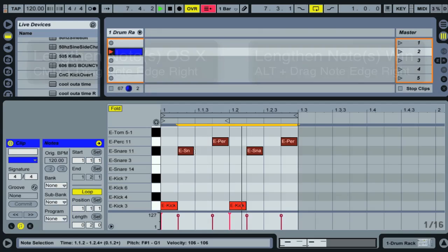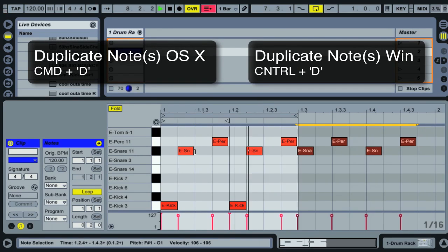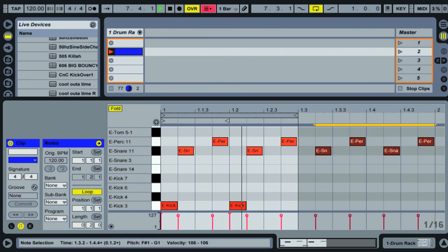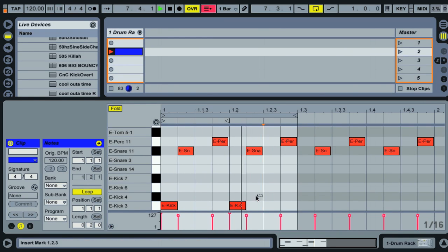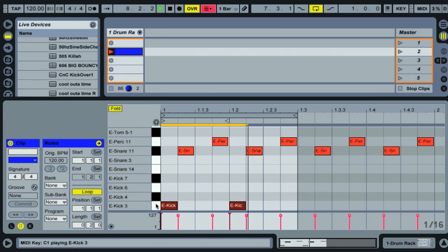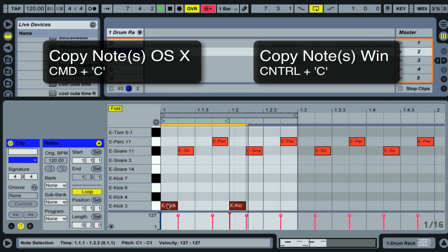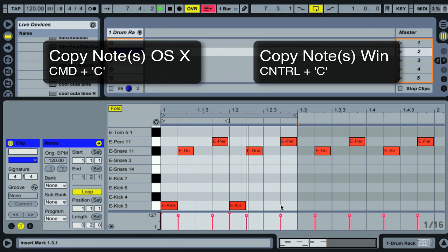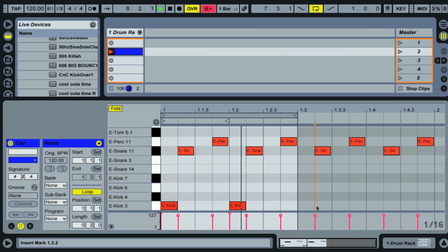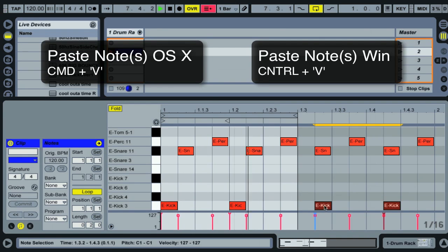With notes selected, Command D duplicates them. The new notes are automatically selected, so you can use arrow keys to move them. For copy and paste, select notes and hit Command C to copy. Then position your cursor where you want the notes pasted — wherever the cursor is placed, Command V will paste the notes to that position.